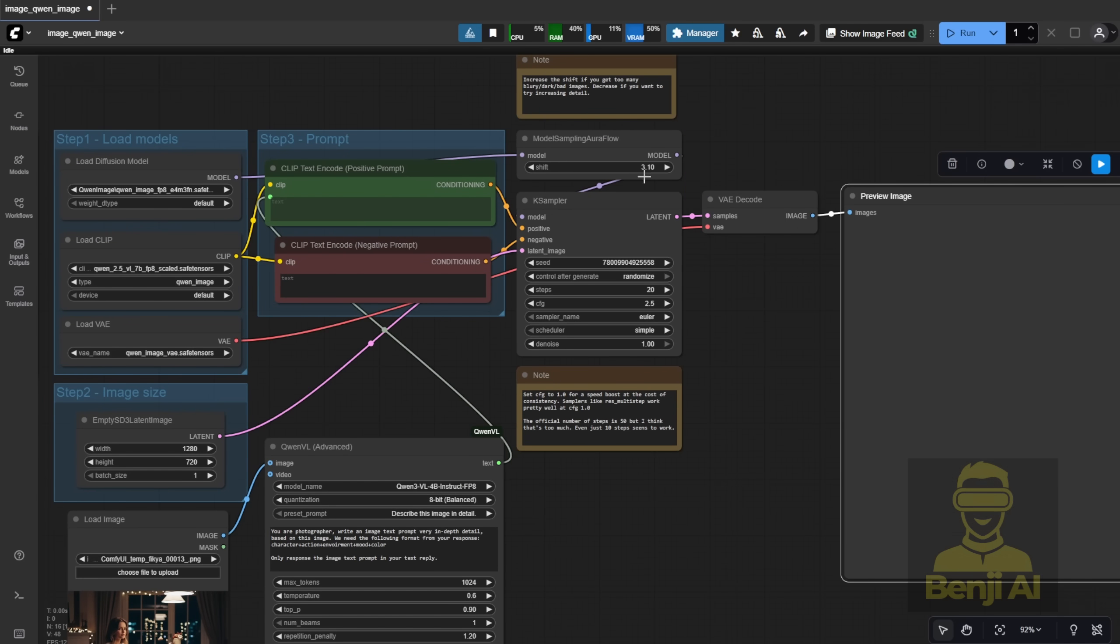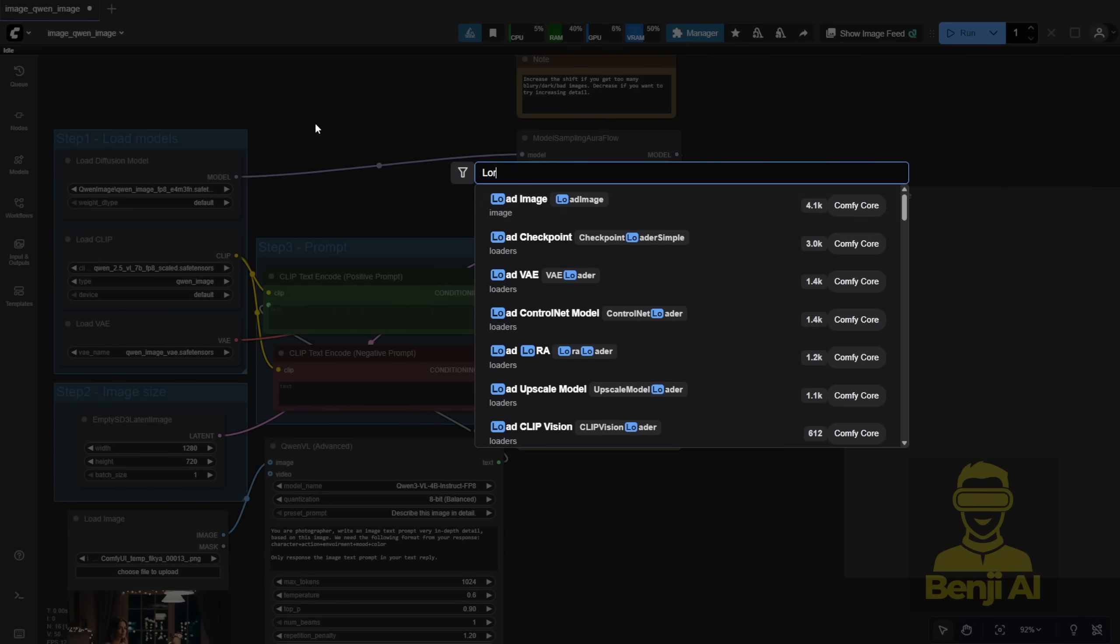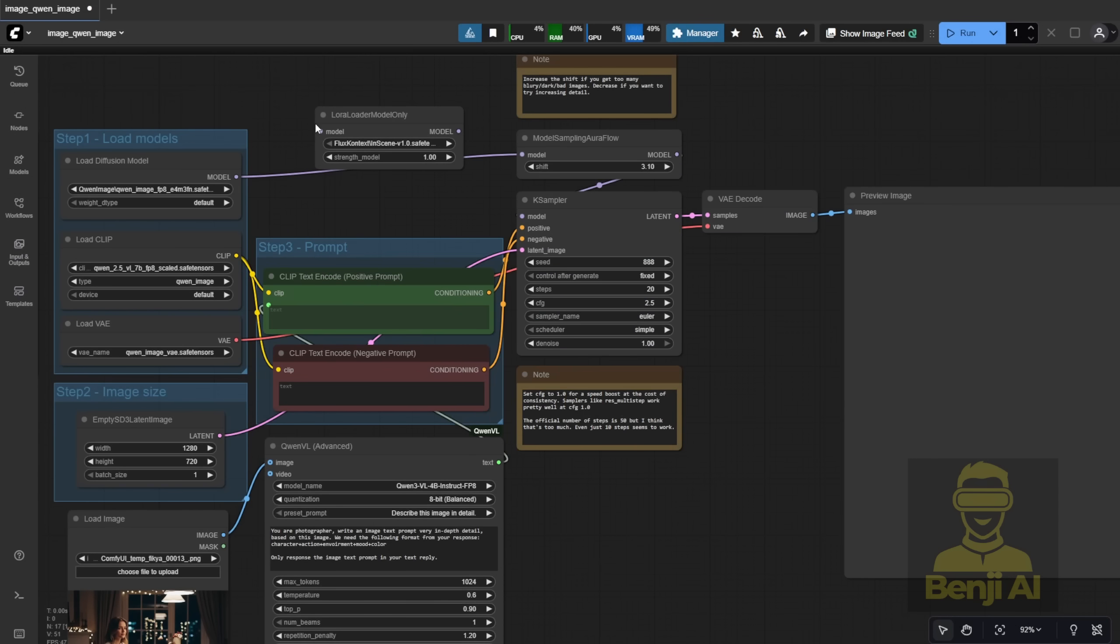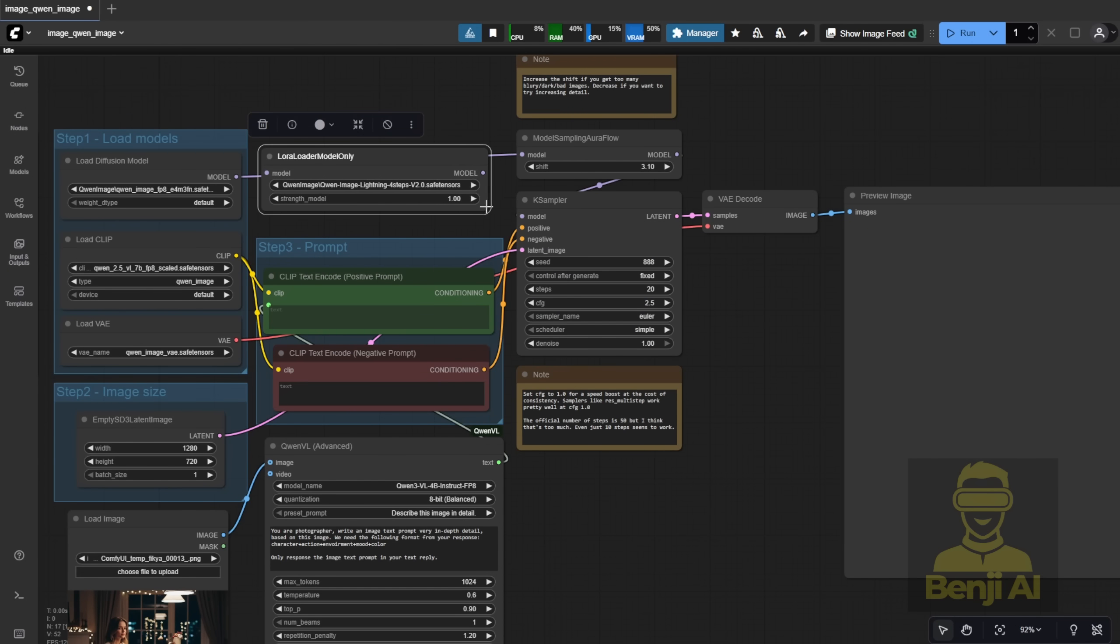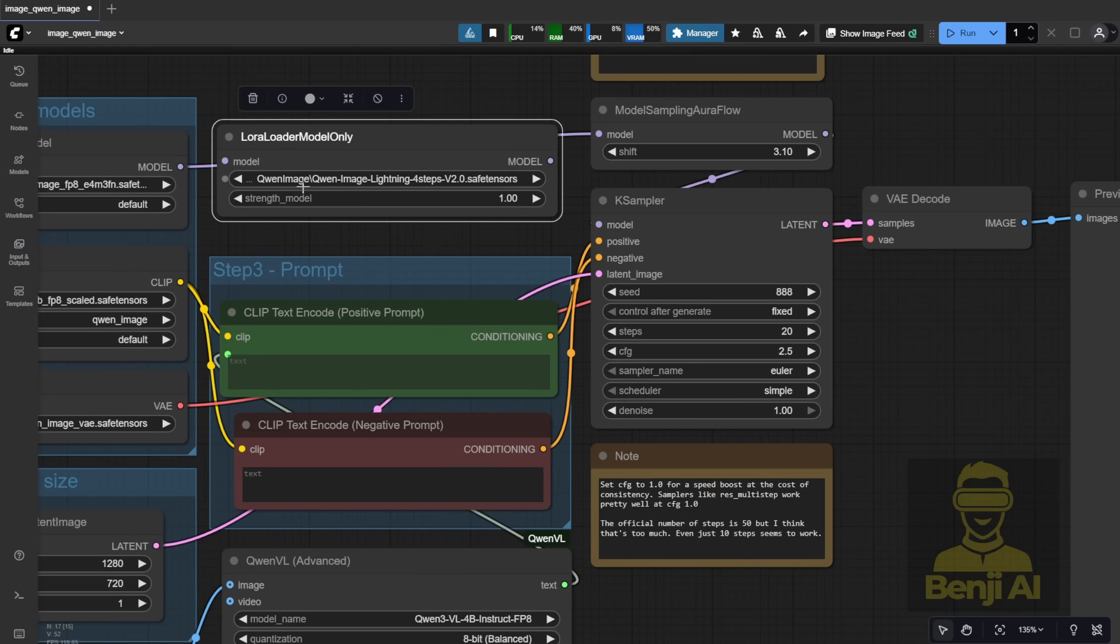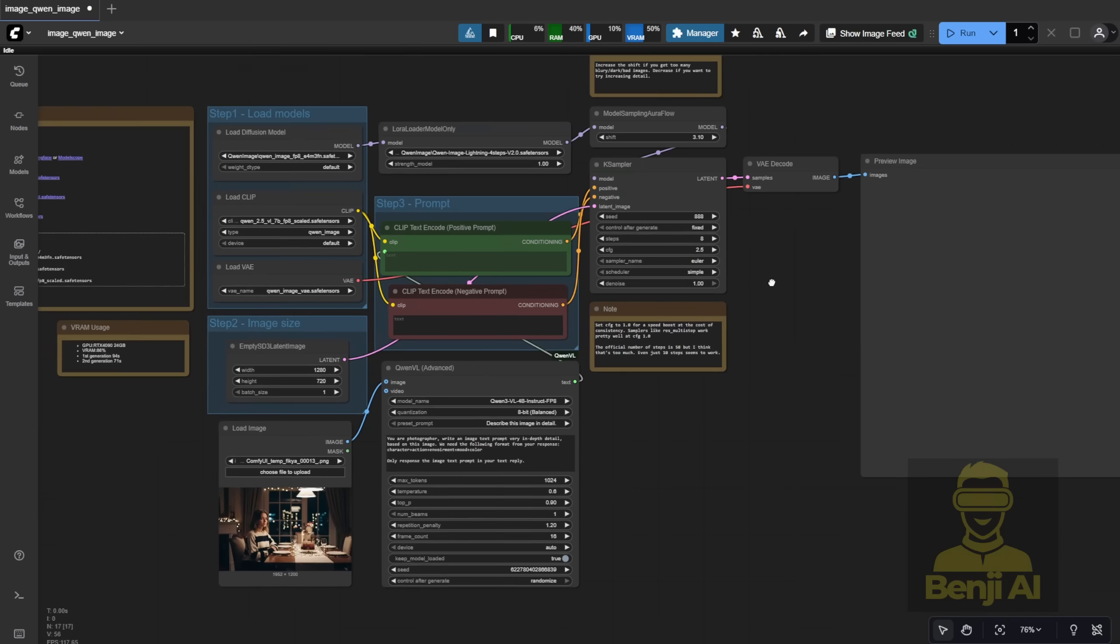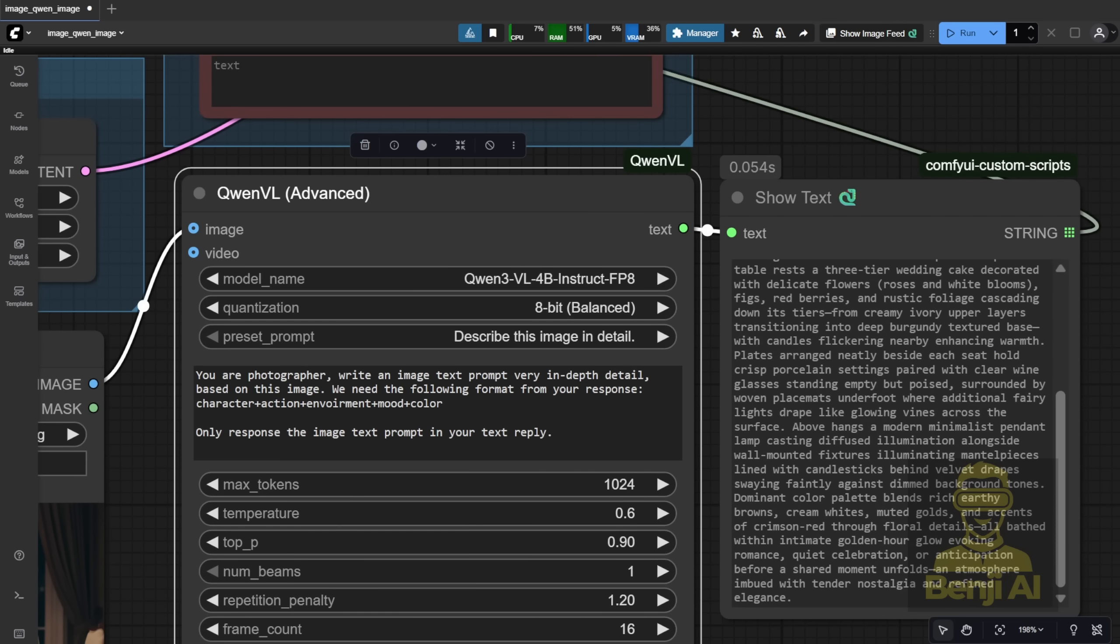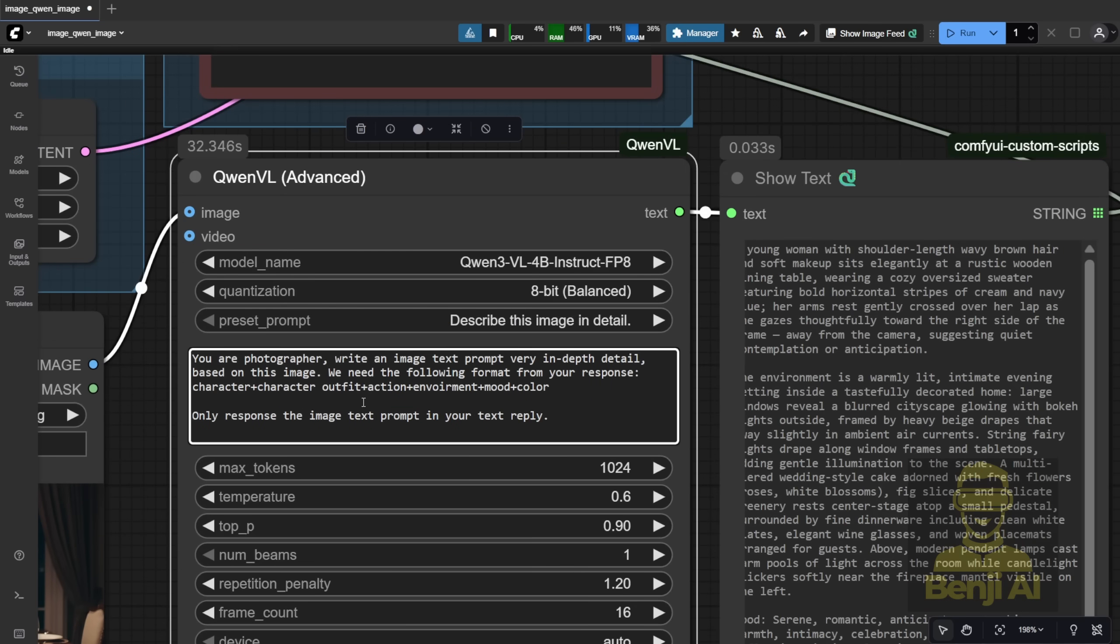I'm also going to add a LoRa model, the Quen Image Lightning 4-Step LoRa. I'm connecting this Quen Image Lightning 4-Step LoRa into the model data pipe, setting the case sampler, adjusting the seed numbers to fixed. I've also brought up the show text node, so it's easier to read what's coming up from the response.